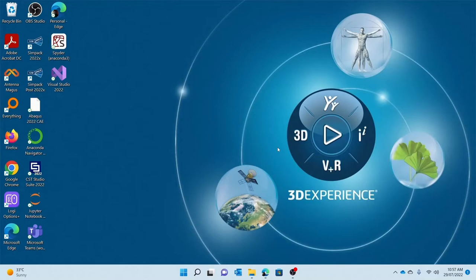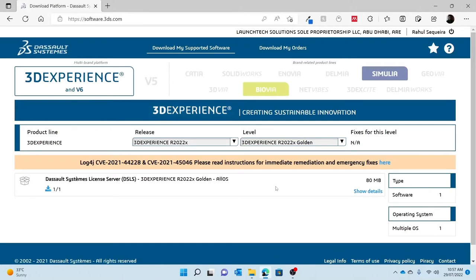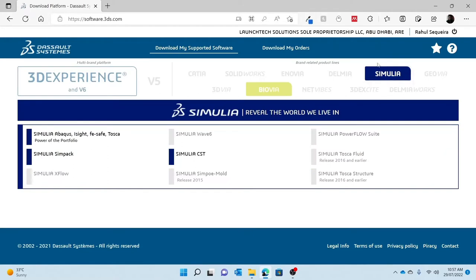Before I go through the installation, I would like to take you through some prerequisites on what you need to do before you go through the installation phase. One being that you need to download the software. This can be found using software.3ds.com. Once you've logged into the website, you will be prompted to enter your account credentials, which were provided to you when you purchased the software.